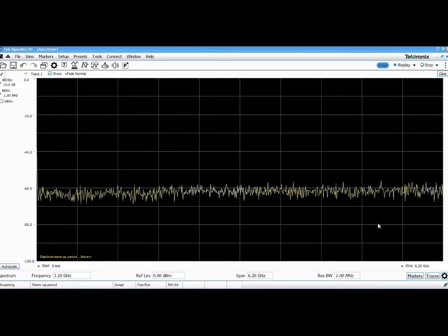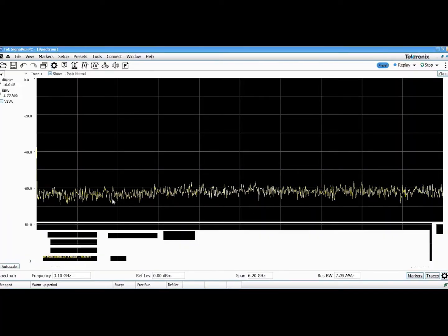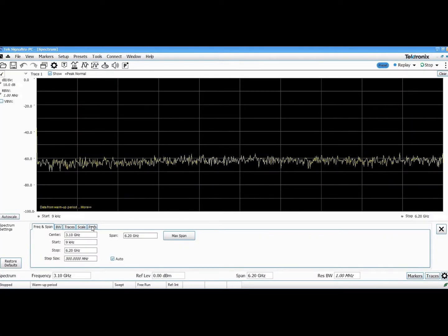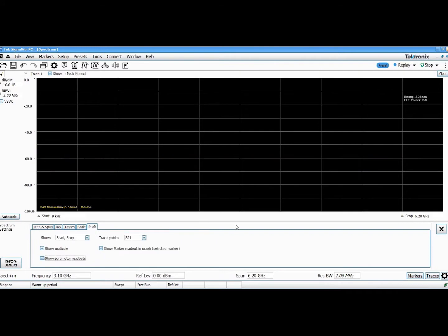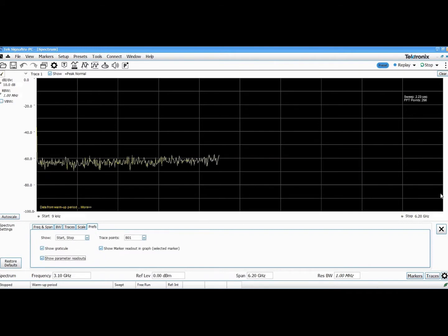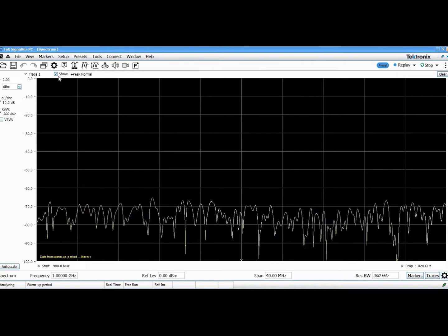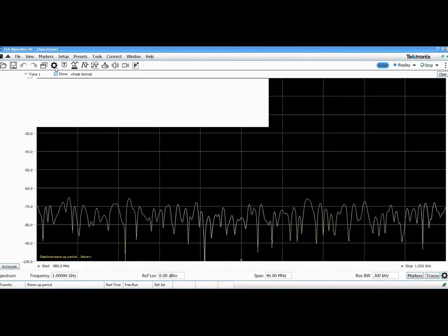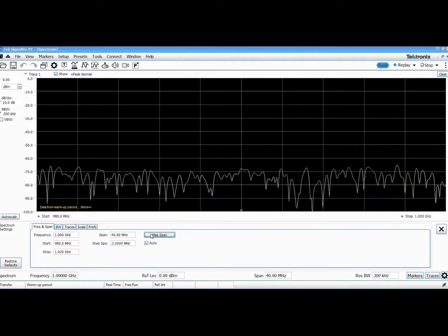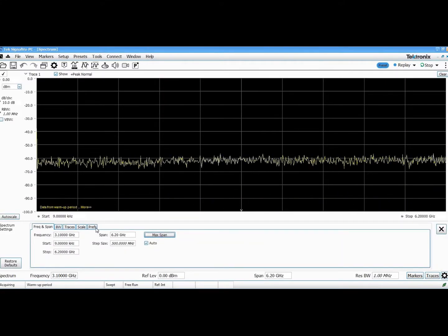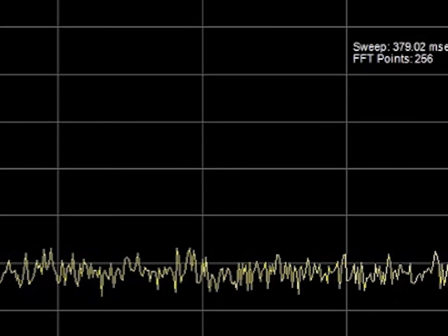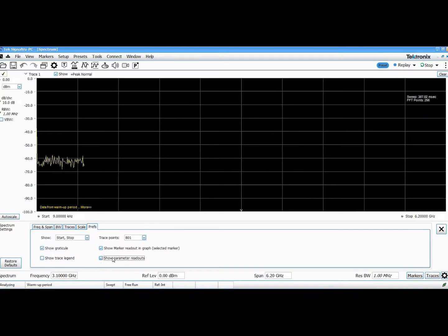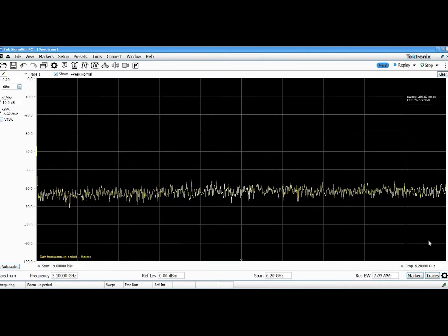Here we see the sweep speed performance of our previous release of SignalVu-PC. With a 1MHz RBW, a full-span 6.2 GHz sweep took roughly 2.2 seconds. Now, with the latest release of SignalVu-PC, full-span sweep time is only about 380 milliseconds. A full-span 6.2 GHz sweep now occurs 2 to 3 times per second.